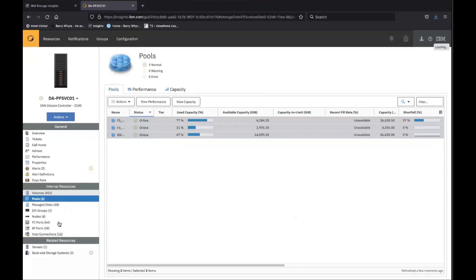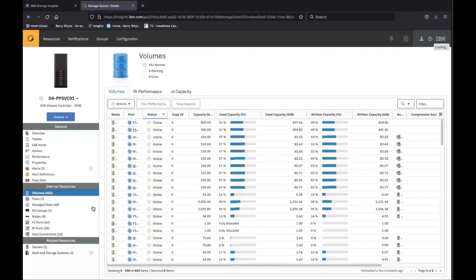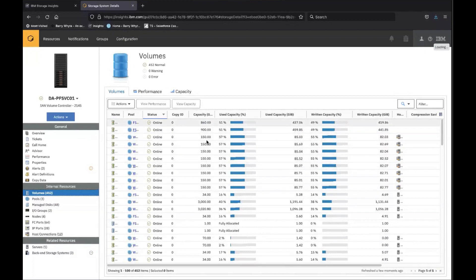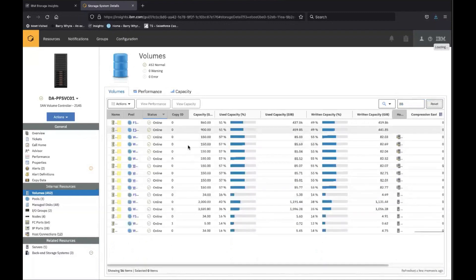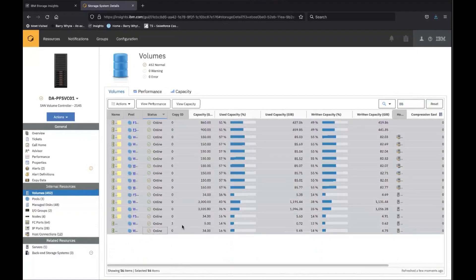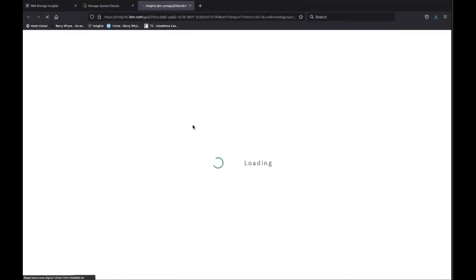If you were wanting to drill down into a specific set of volumes — and now you've got 400-odd volumes here with obviously only a subset of them — you can use the filter to reduce the number of objects in the table itself. Once you get a manageable number of objects, you can select them in the table, and if you then click on the 'View Performance' button, that opens up a new tab where you can view those specific selected objects.